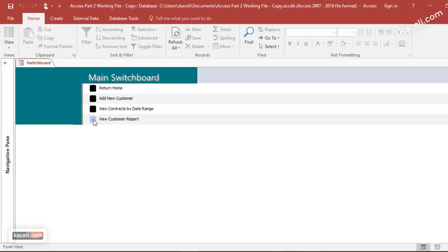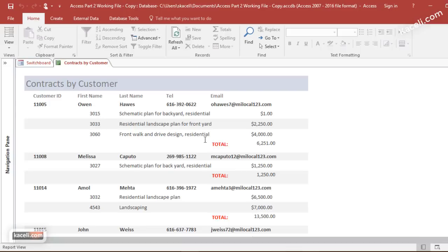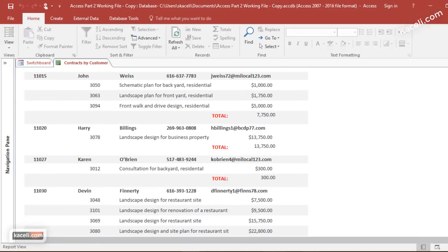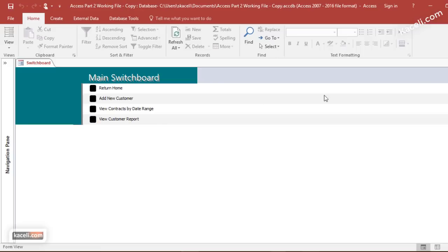I could review also the customer report if I needed to, and there it is with a single click. So that's how you create the switchboard items here.